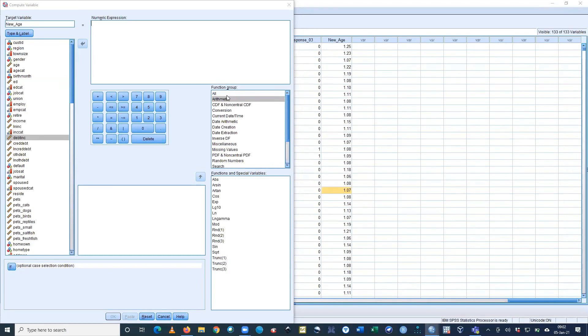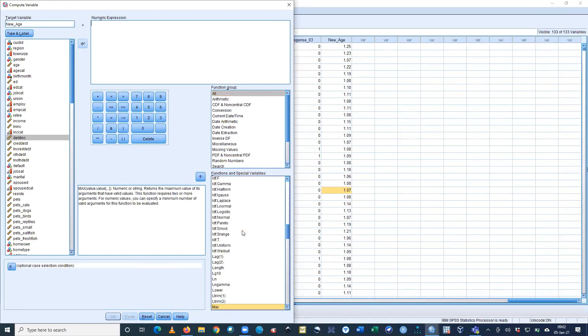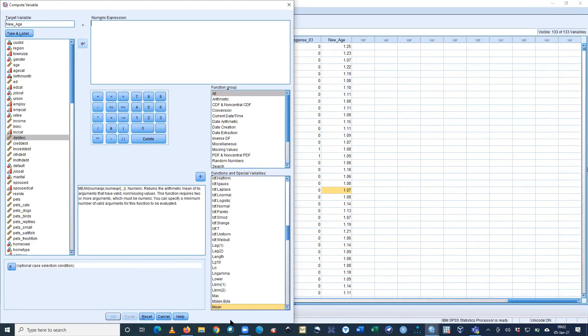You can see all the variables. Now you can use Mean - just double clicking here or clicking here. You can see Mean is here.